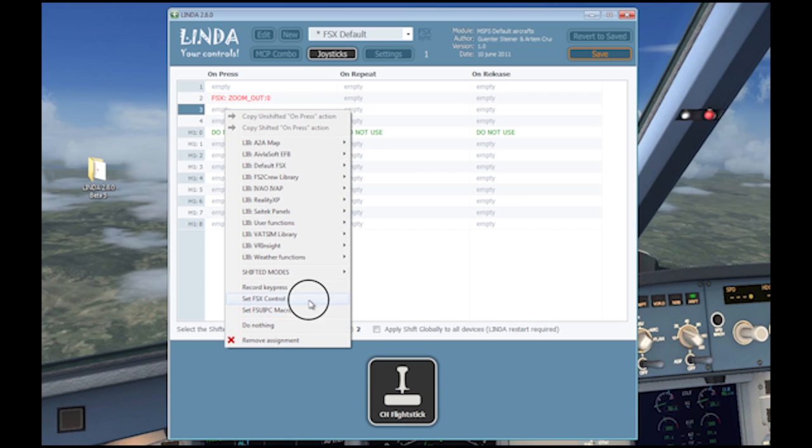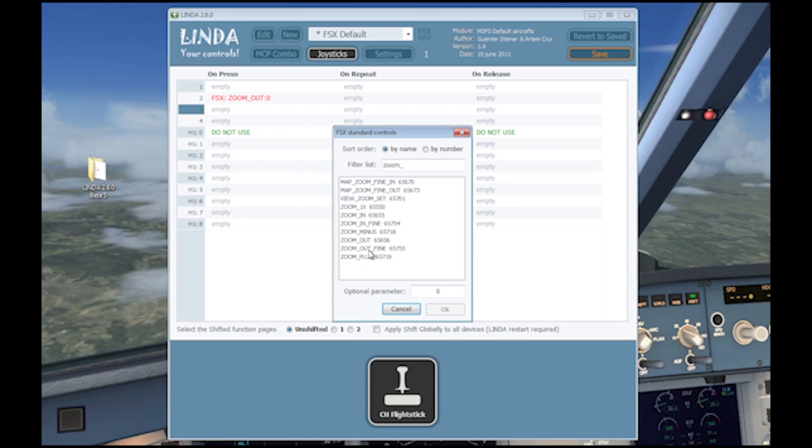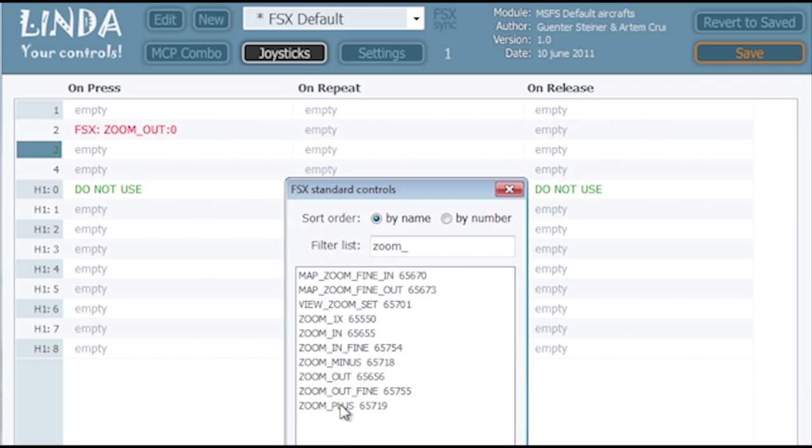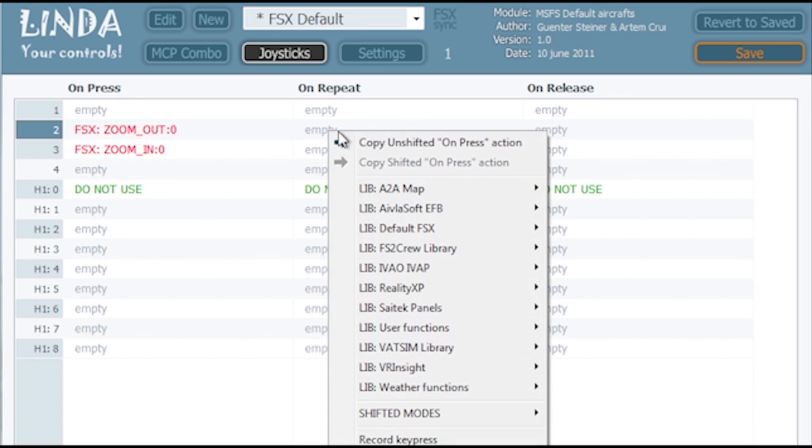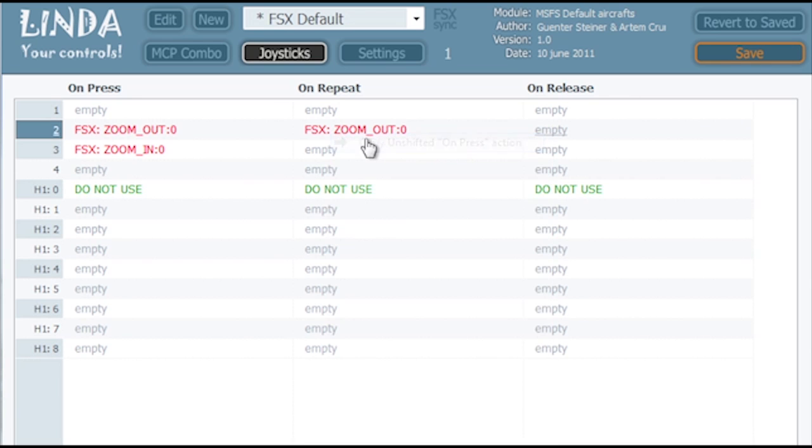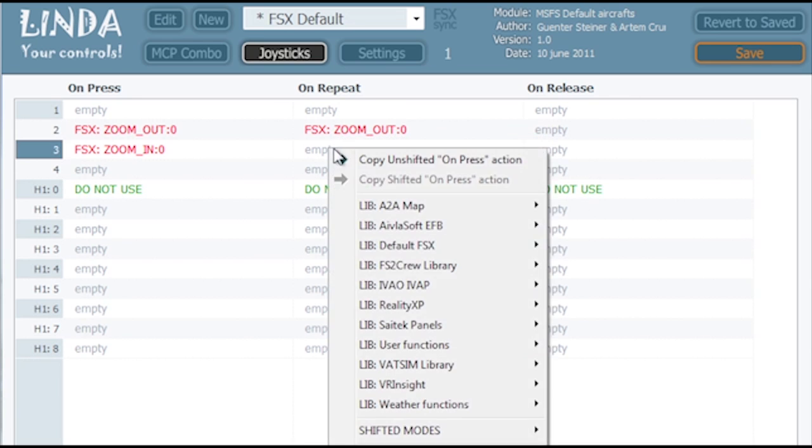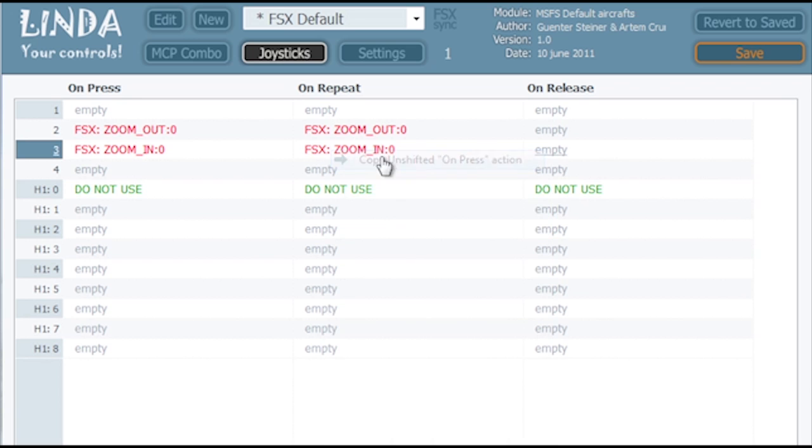To repeat a function while the button is held pressed, use the copy on press function. When complete, click on save or if you have made a mistake, click on revert to save.